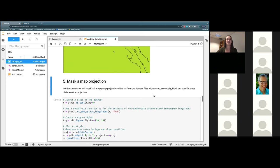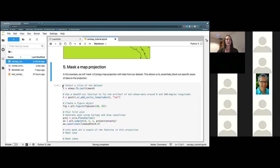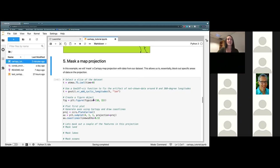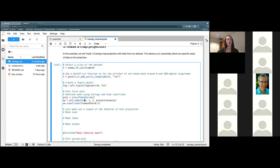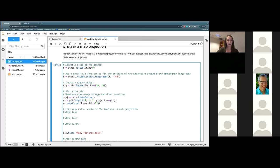The next thing we are going to do from here is mask a map projection. You'll see that we read in our data again just as we've been doing, and use our GeoCatViz function to make sure we don't have any unshown data. Then we create our figure object. We are going to be using subplot for this projection. The way that subplot works: this stands for our rows, this is our column, and this is the position of our projection. Right now we are looking at position one, and the projection is CCRS PlateCarée.